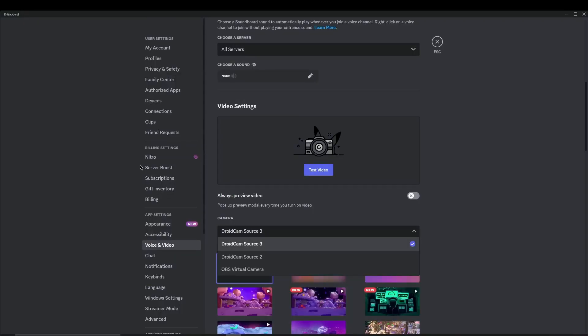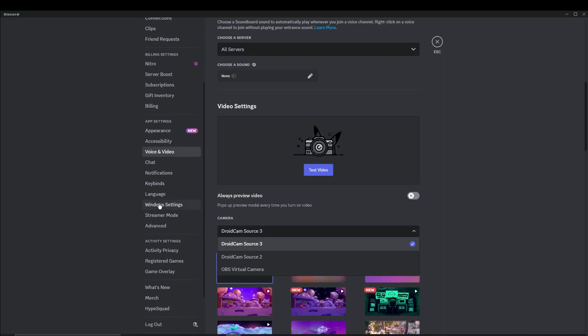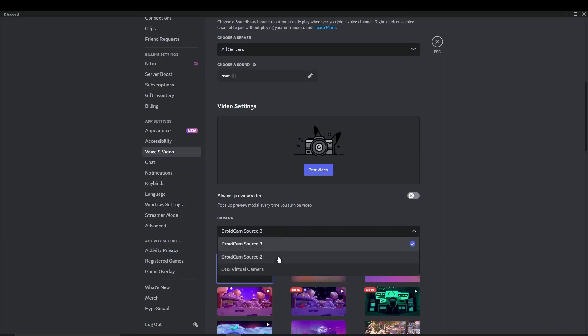Just open Discord, go to settings and then voice and video. And then here in the camera menu, just click on it.